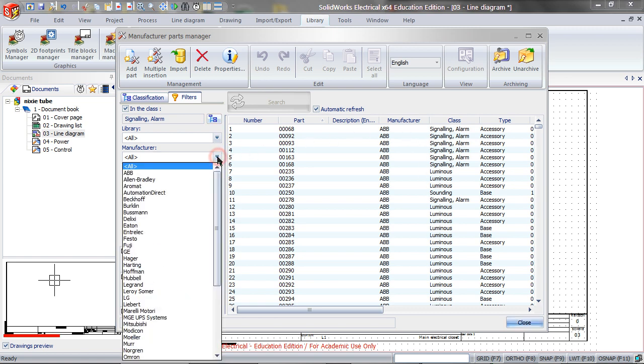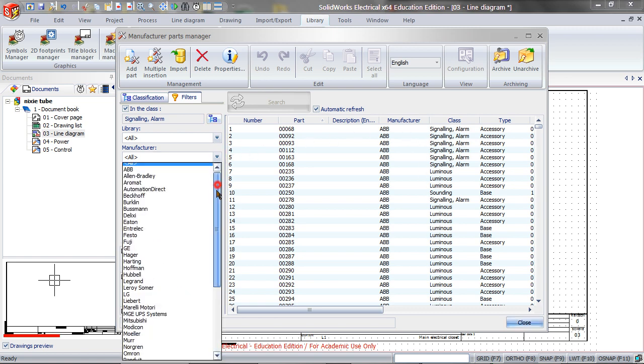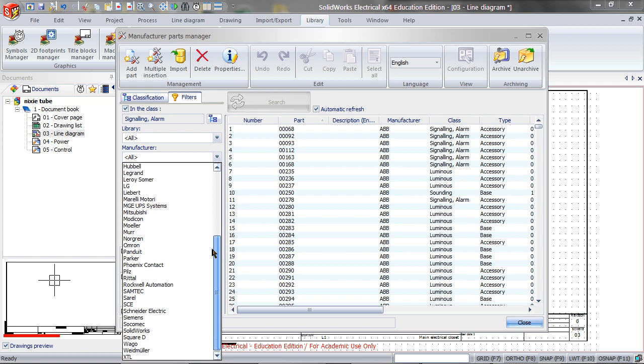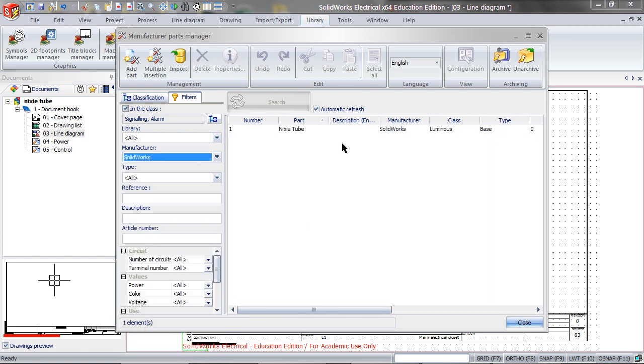Now if you search by Manufacturer, you will see that SOLIDWORKS is over there, and you have a Nixitube created. Close this.